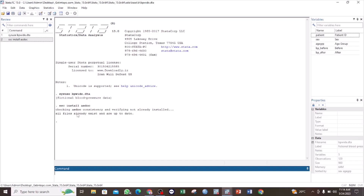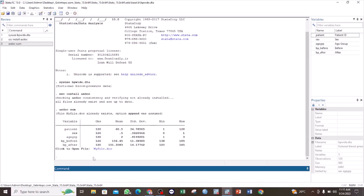Now you can go straight to using the asdoc command. The asdoc command is used as a prefix to your Stata command. For example, if you want to export the summary statistics table, just write 'asdoc' then your Stata command — for example 'asdoc sum' — then click enter. You will see the results, and the Word document that asdoc produces is given a default name: myfile.doc.